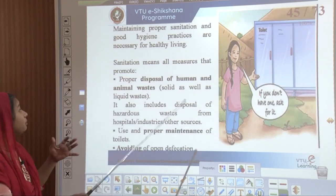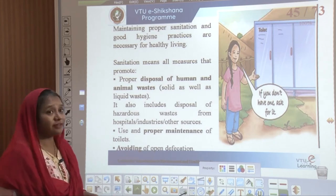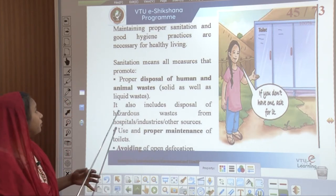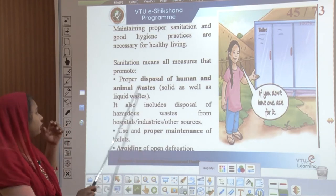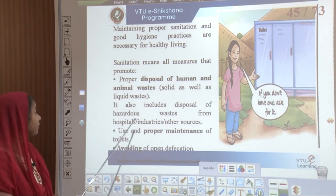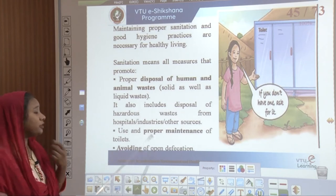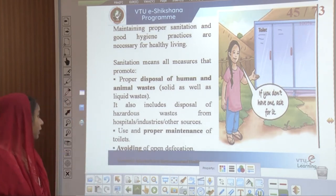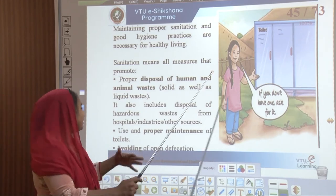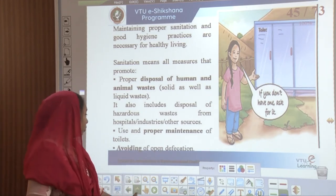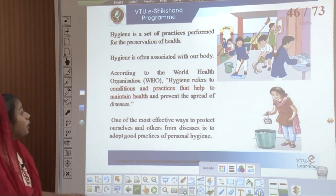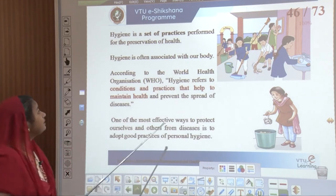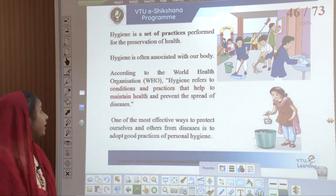Maintaining proper sanitation and good hygiene practices are necessary for healthy living. Sanitation means all measures that promote proper disposal of both human and animal waste, and also includes disposal of hazardous waste from hospitals, industries, and other sources. What do we do? We start maintaining toilets and avoid open defecation by educating the young and setting practices to preserve our health.